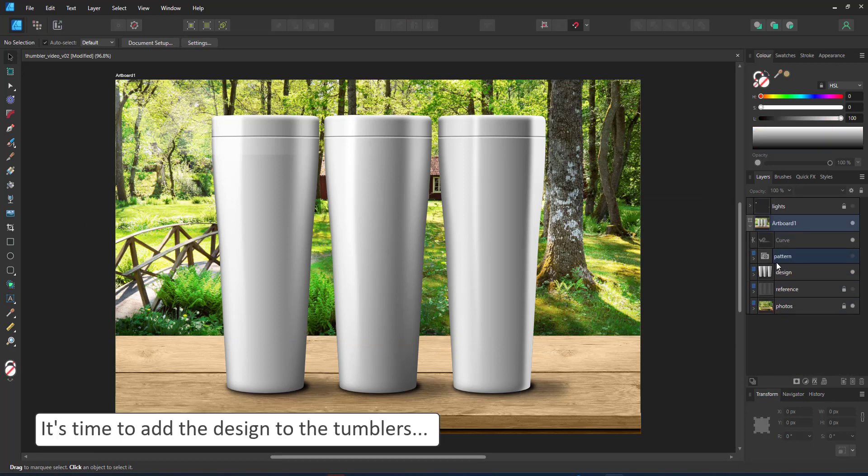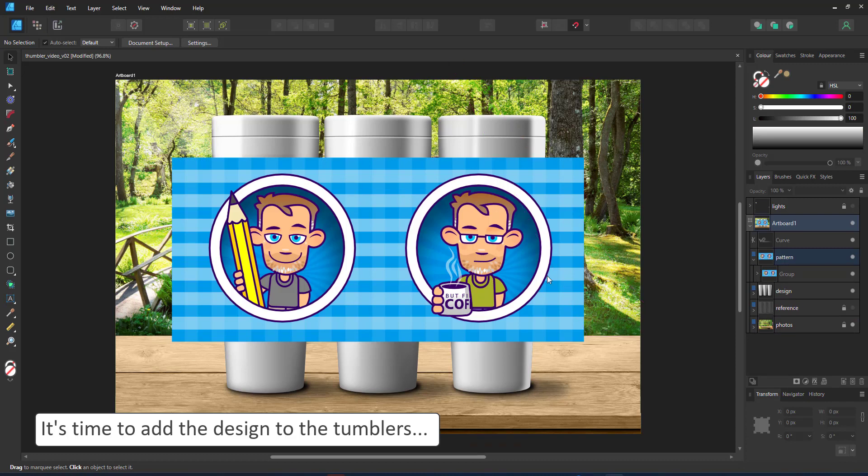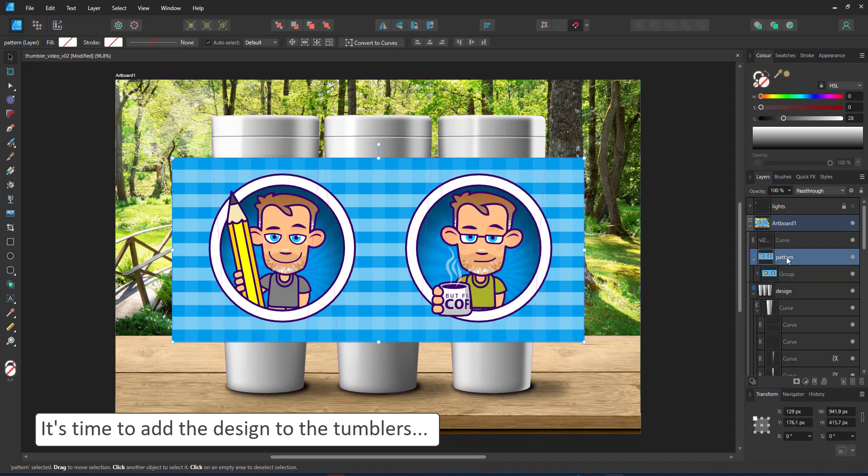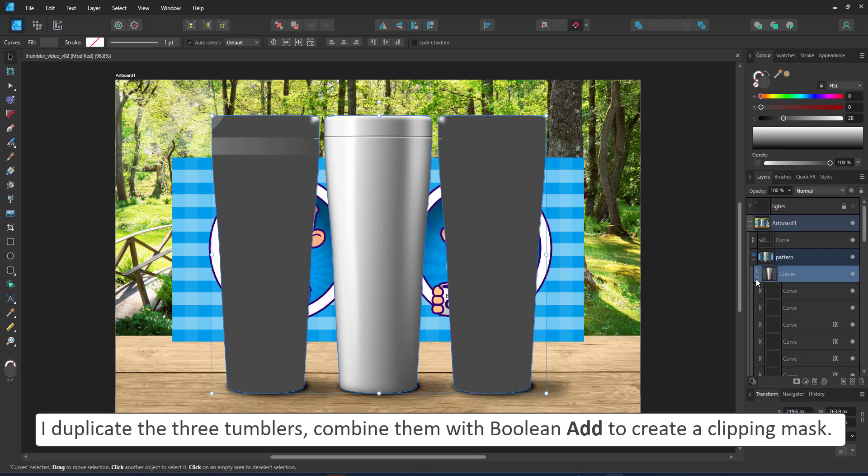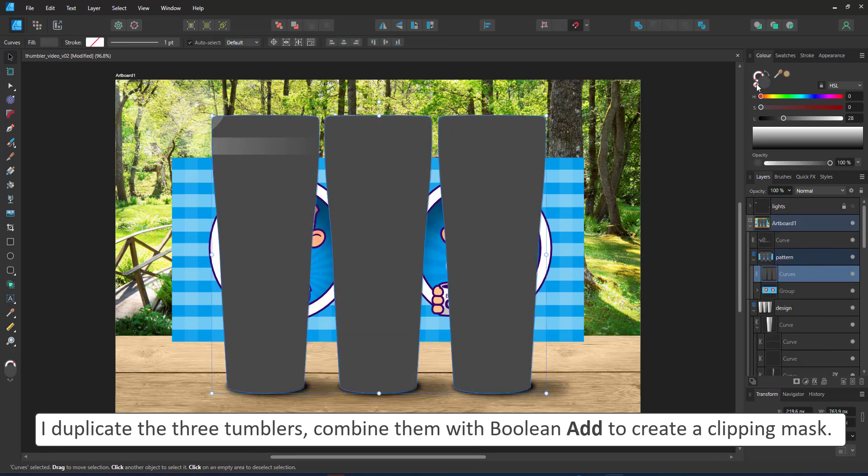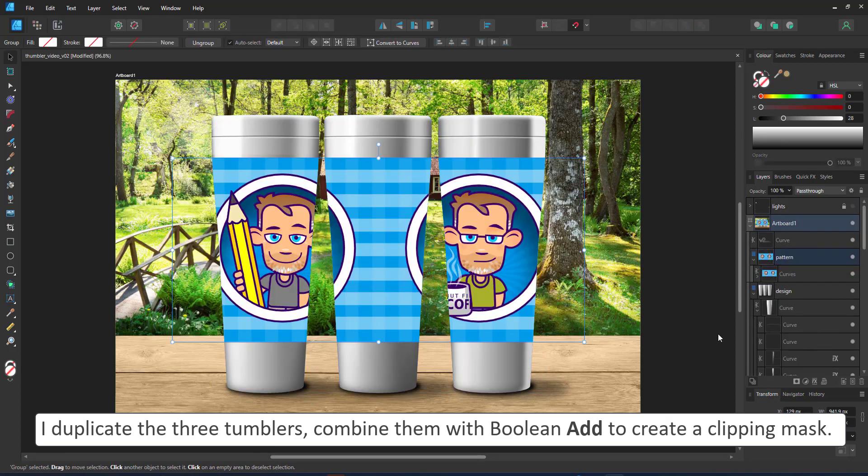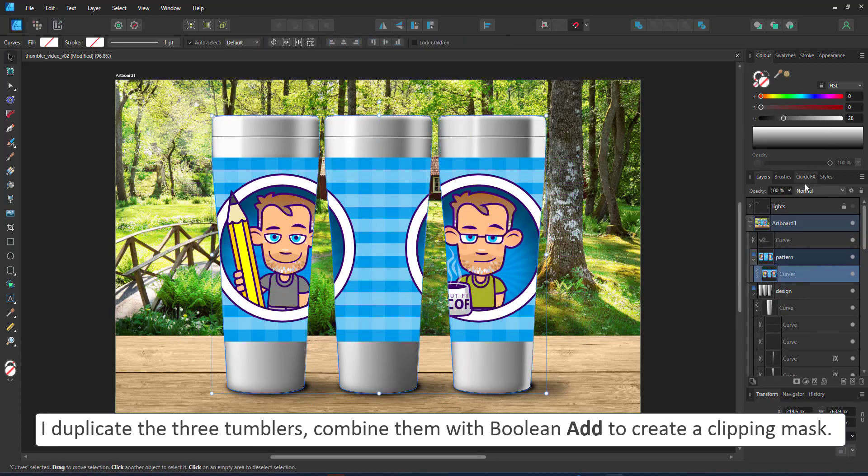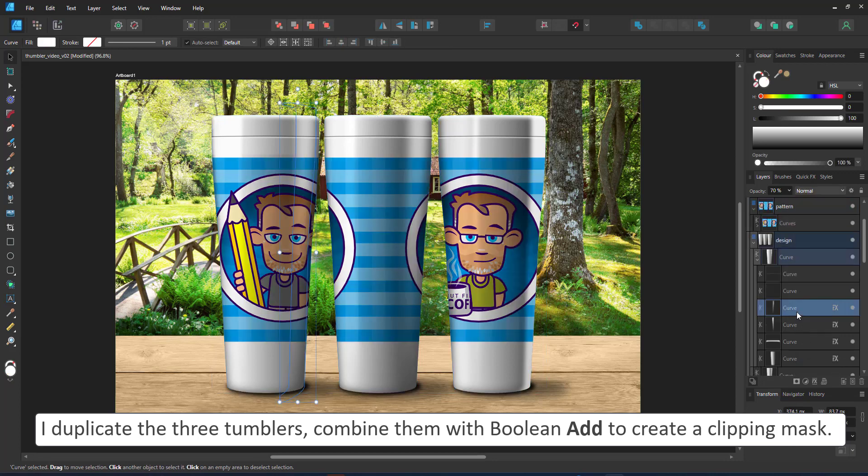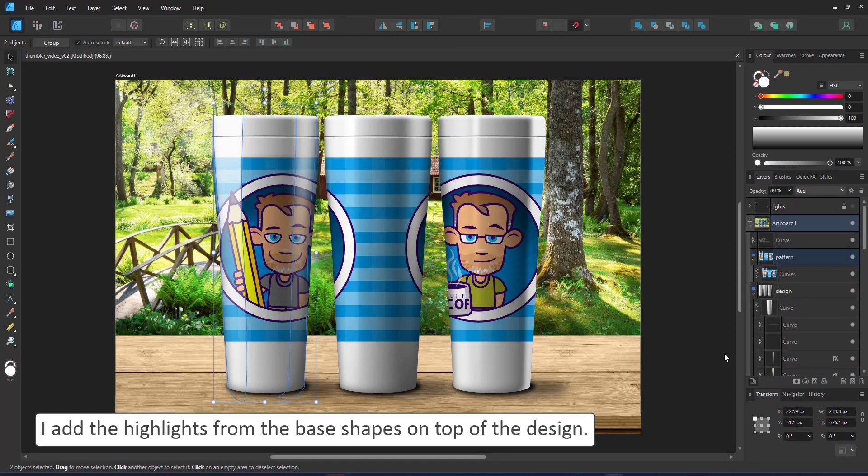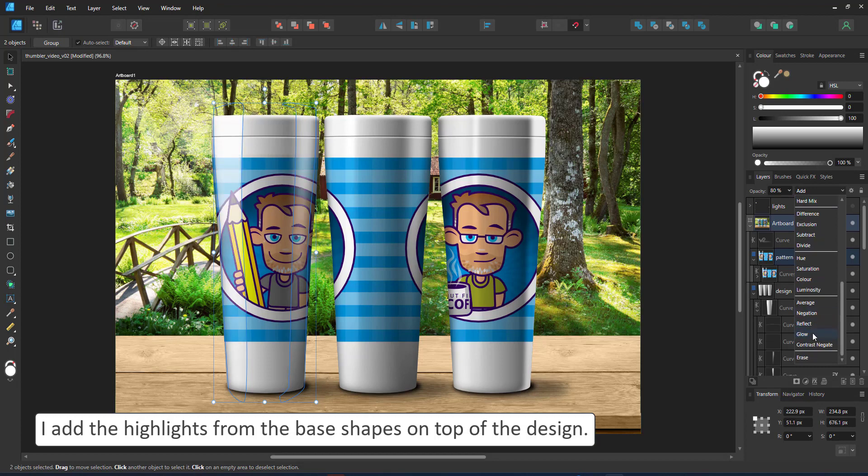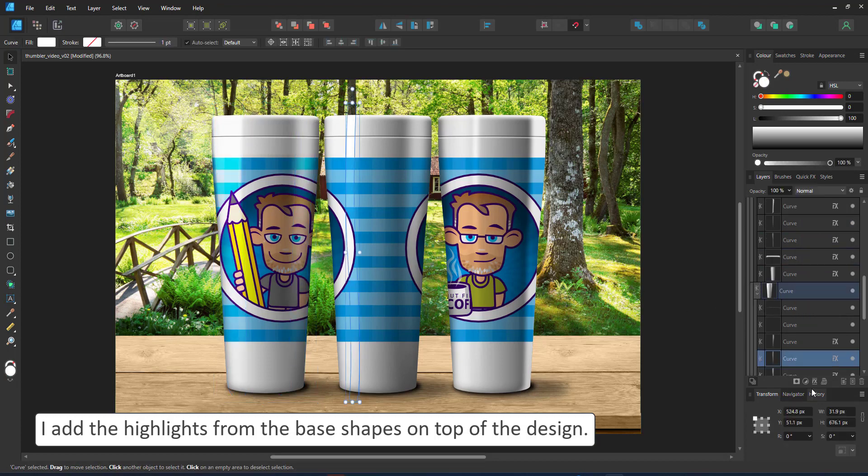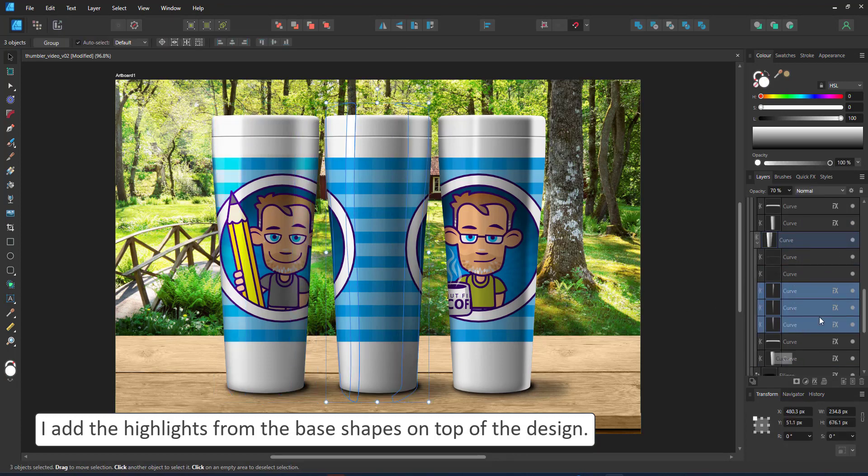After all this, it's time to place the design on top of the tumblers. The easiest way to do that would be to get a clipping mask, duplicate the three tumblers, combine them into one shape, use it as a clipping mask, and place the design inside. I can then use the shapes I created for the highlight and place them on top.